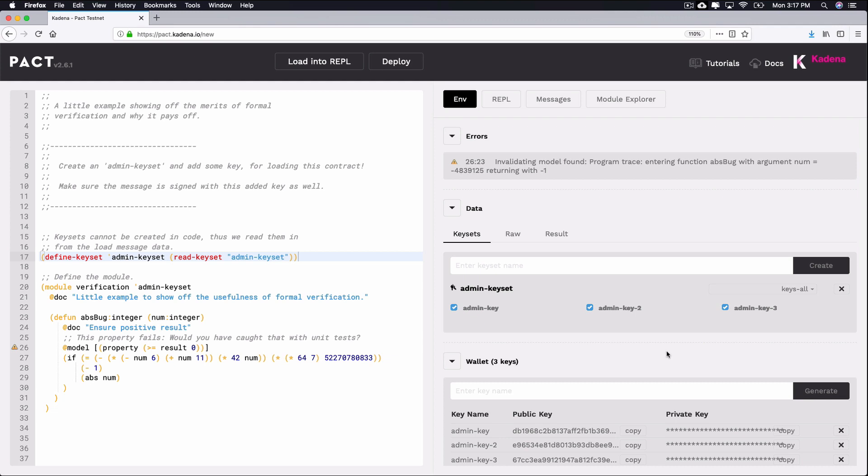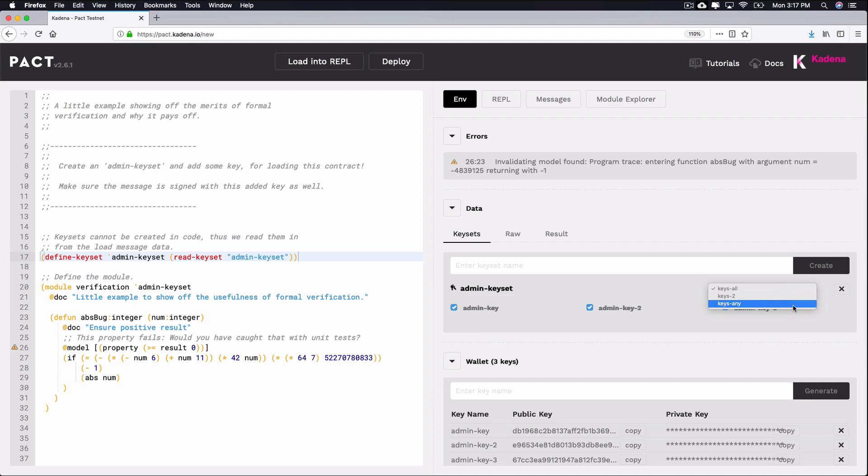PACT conveniently supports native multi-sig features with a variety of keyset predicates. Alongside the keyset you created, you can see the dropdown that allows you to select Keys-All, Keys-2, and Keys-Any. These options are referred to as the predicate functions in your keyset.